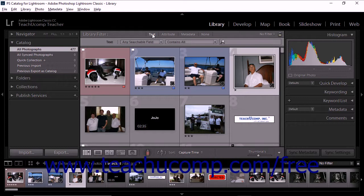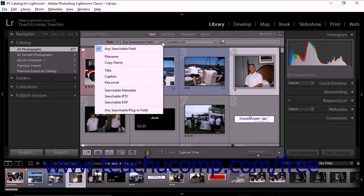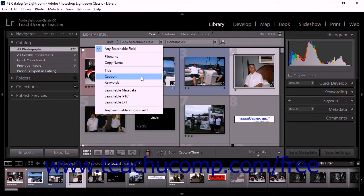The library filter bar expands to display two drop-down menus and a search field. You use these to specify the search criteria. The first drop-down provides a variety of options. If you choose Any Searchable Field, the search will include searchable metadata, caption, file path, virtual copy name, keywords, custom metadata, and collection names. If you choose file name, copy name, title, caption, or keywords, the search will include each of these related metadata fields.